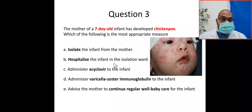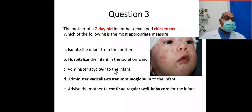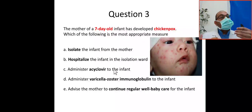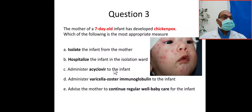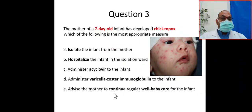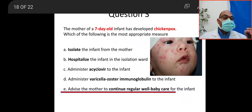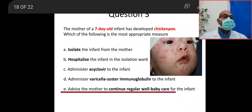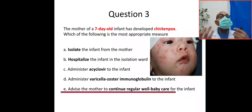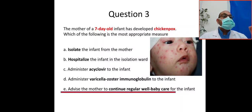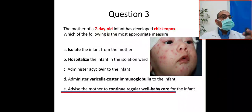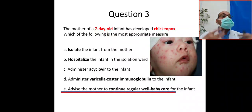Should we give this baby acyclovir? The baby is already having chickenpox. You can give acyclovir, but it is not effective and not approved for early infancy. So the answer is: advise the mother to continue regular well-baby care for the infant. There is no indication for varicella zoster immunoglobulin, no indication for home isolation or hospitalization, and acyclovir is not effective.